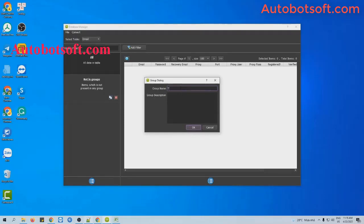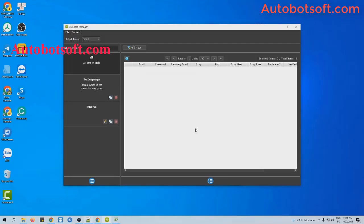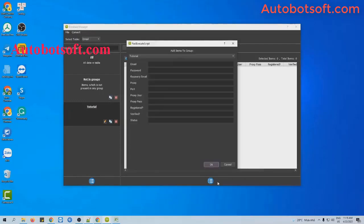For example, I will type 'tutorial,' then click OK. Then you click on this group, click on this icon, and select Add Item.